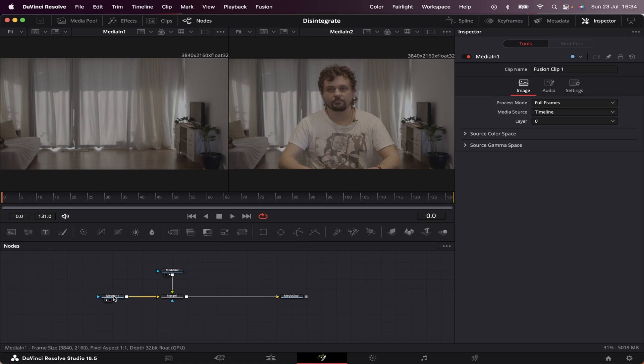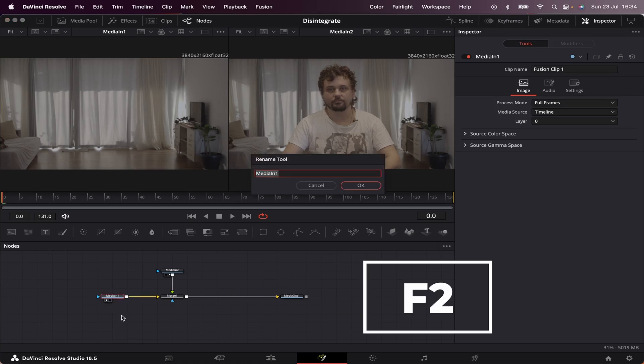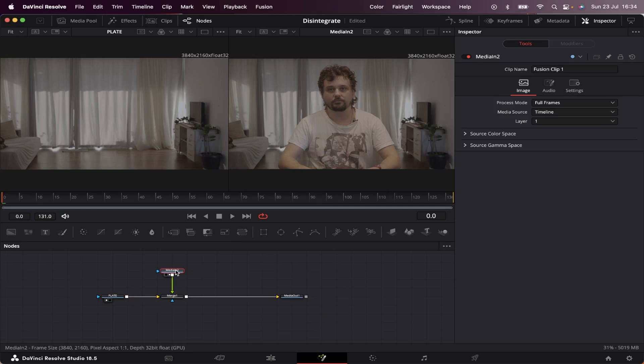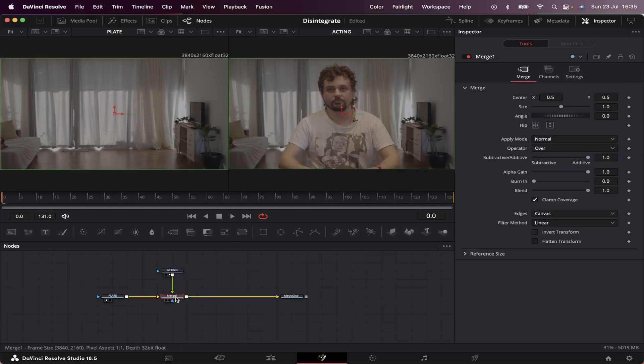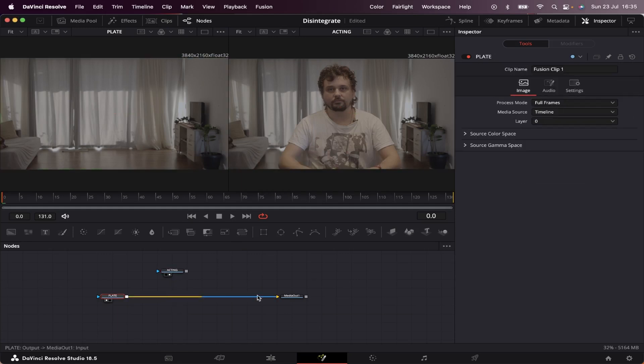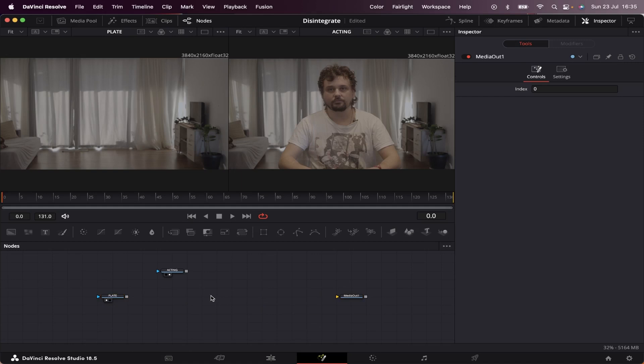Let's name it plate, and let's name our acting, well, acting. We can delete our merge for now. Let's delete this as well and let's begin.